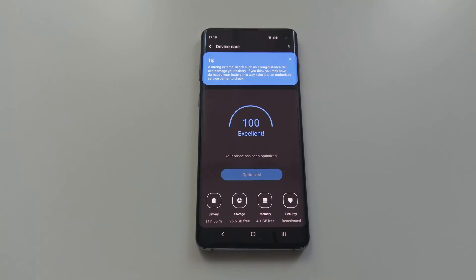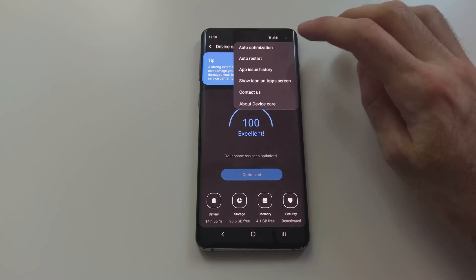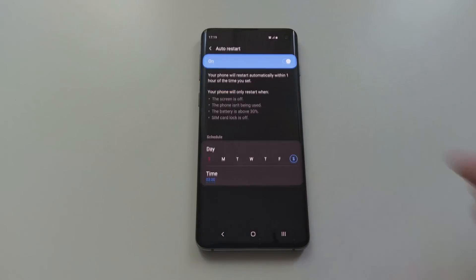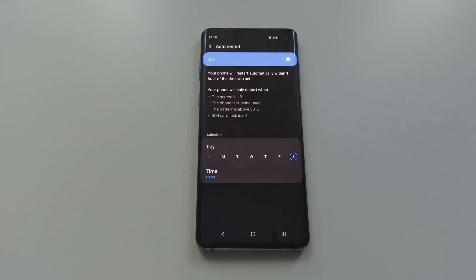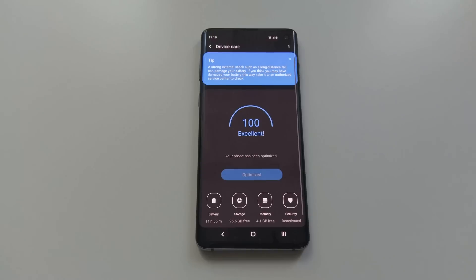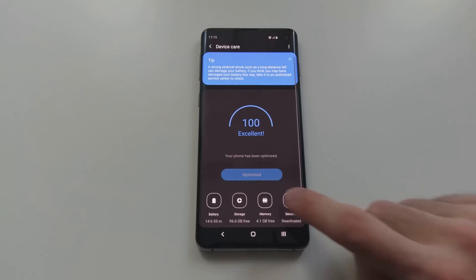Keep in mind that the phone optimizes automatically from time to time and that you don't really have to do this manually. And also that there's a scheduled restart that you can set whenever you want, for example once a week, Saturday at 3am, to keep it running smooth.